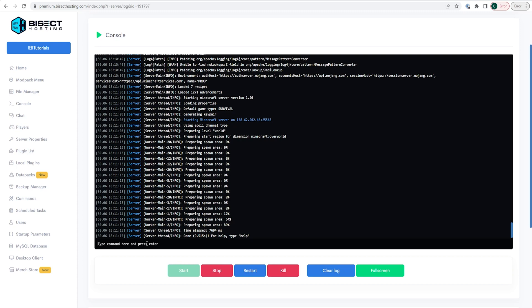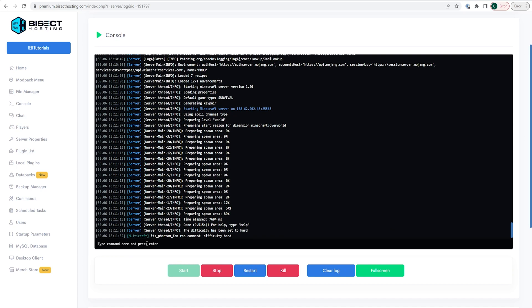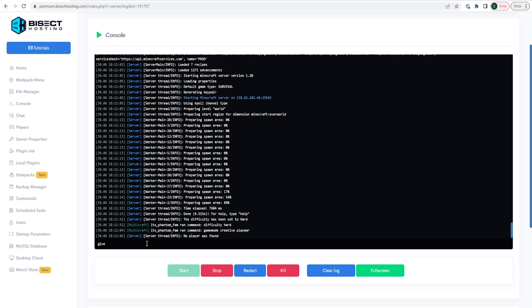To change the difficulty of the server, type 'difficulty' followed by either peaceful, easy, normal, or hard. To change the game mode of a player, type 'gamemode' followed by the mode — either creative, survival, or spectator — and then the player name. If you would like to give a player an item, type 'give' followed by the player name and then the item.